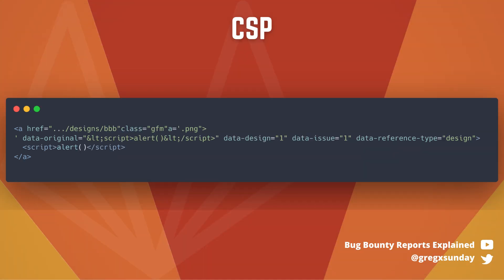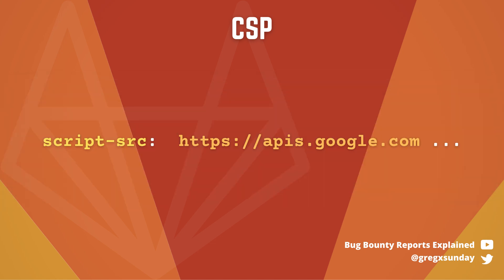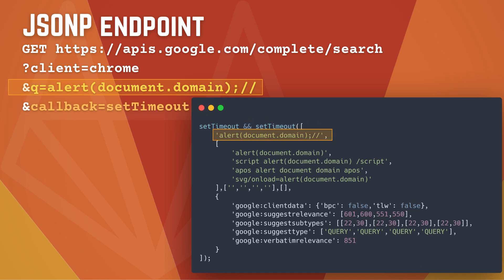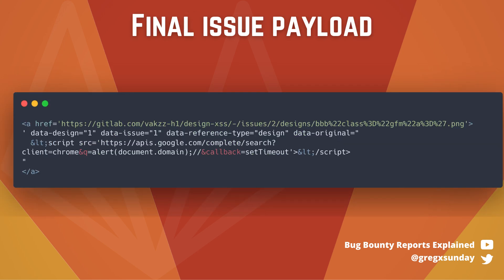But the next problem is content security policy — it blocks executing an inline script, so you can't use a script tag with any JavaScript code. However, CSP allows contents from the apis.google.com domain, and this domain serves a JSONP endpoint. It works by having you tell the Google server what contents you want present in the JavaScript file: as the callback parameter you give the function name, and as the queue parameter you give the first argument. So when calling it with the right URL, it will call the setTimeout function and execute the alert. That's the full cross-site scripting.